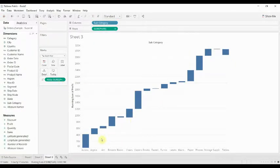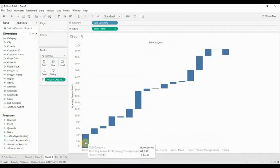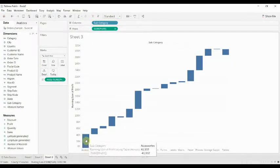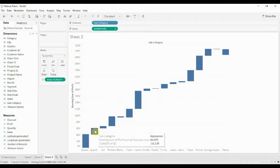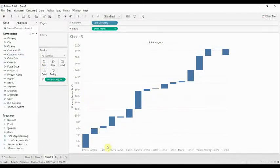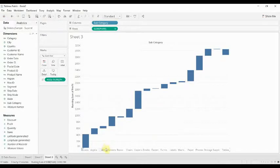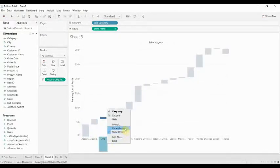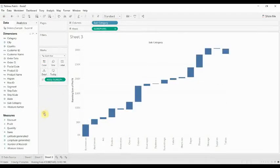So if we make that negative, now you can see that if we look at accessories, you can see that leading into appliances, then it's art, etcetera. Then just to clean it up a bit, I'm going to rotate the labels.